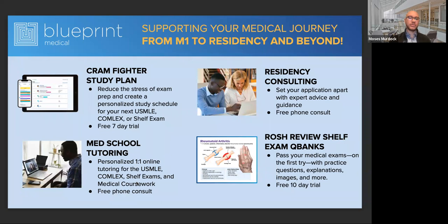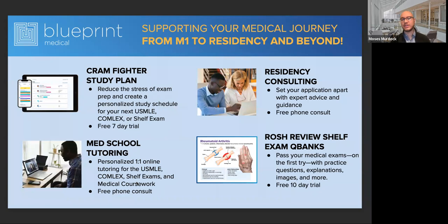A very brief word on who we are before we jump into some high yield knowledge. MST and Blueprint — we are a collection of medical trainees and medical professionals who are interested in working with you to achieve your goals through the USMLE and COMLEX examinations, but also providing a suite of other tools depending on your learning style. That ranges from one-on-one tutoring, residency consulting, developing a study plan. We'll have more information about these opportunities at the end of the webinar along with a Q&A session.